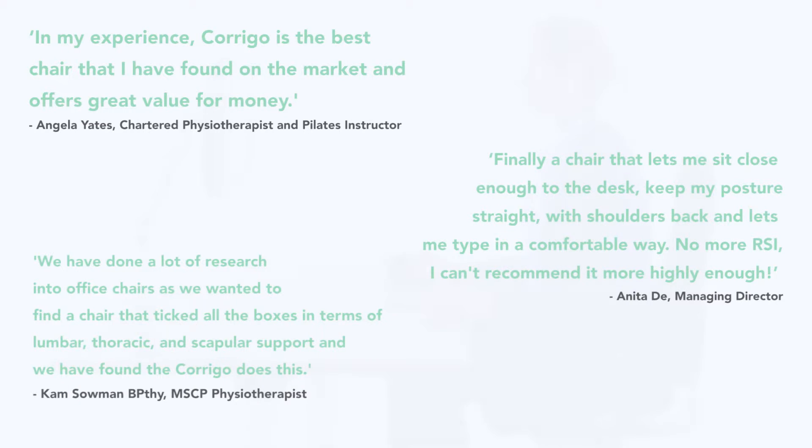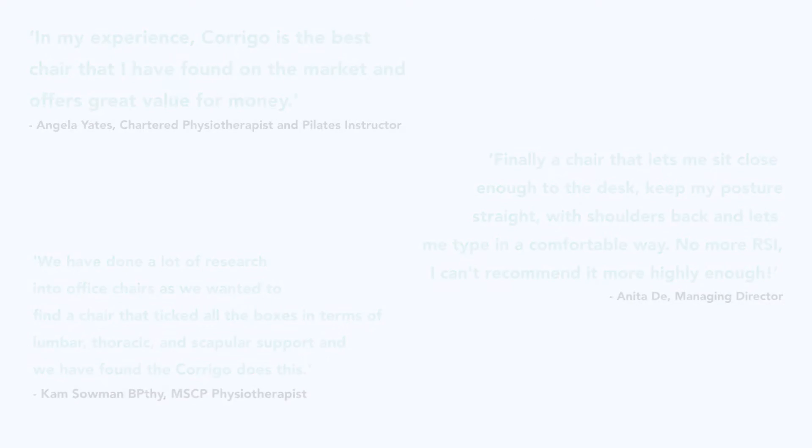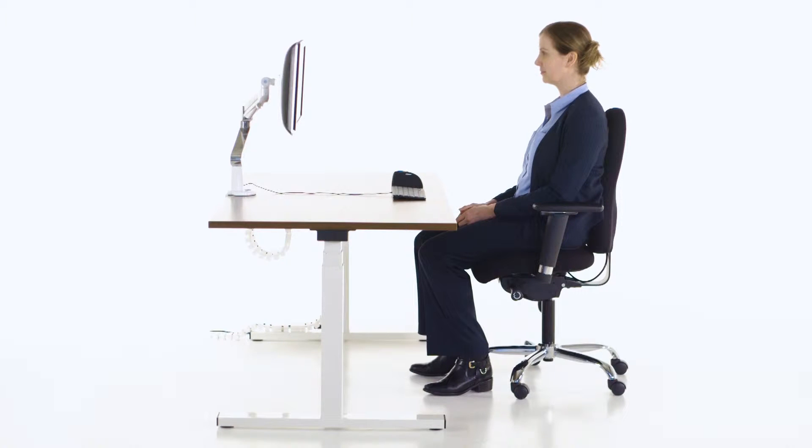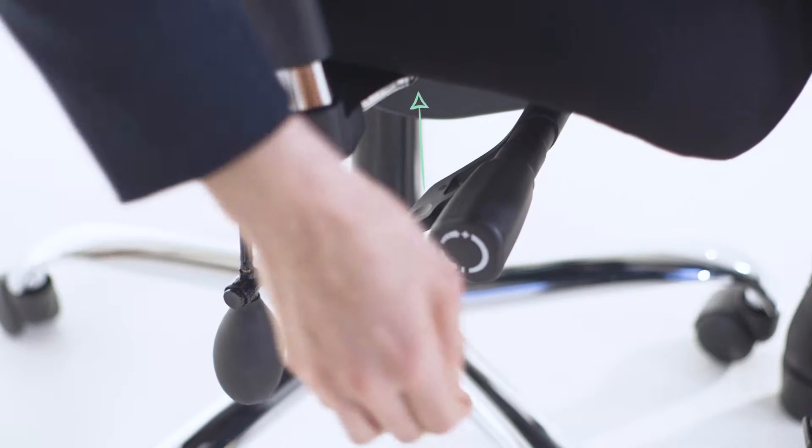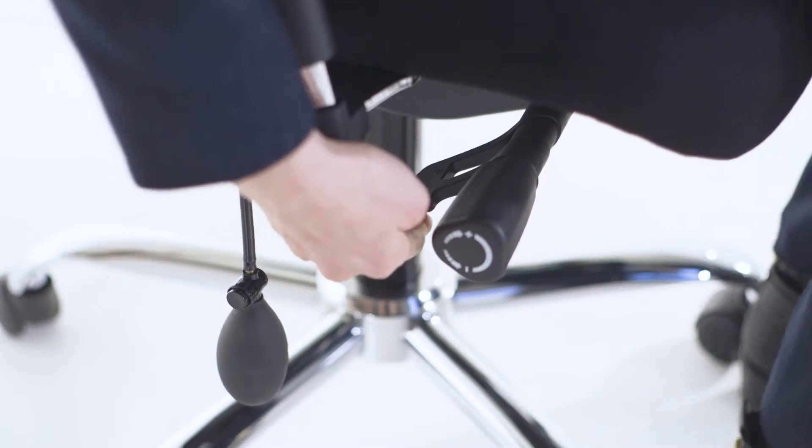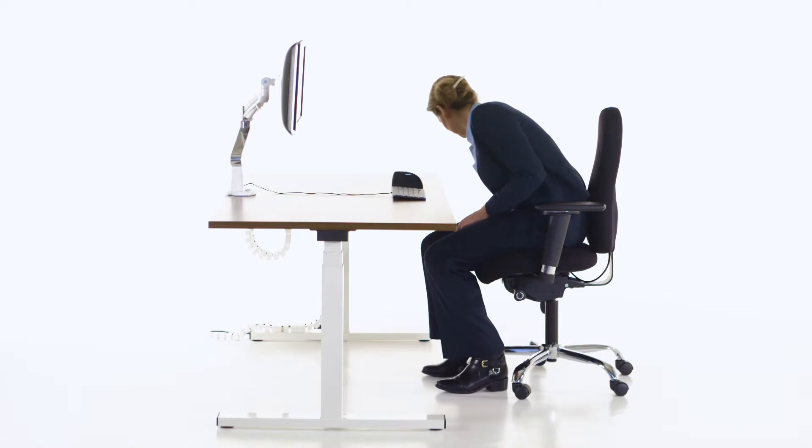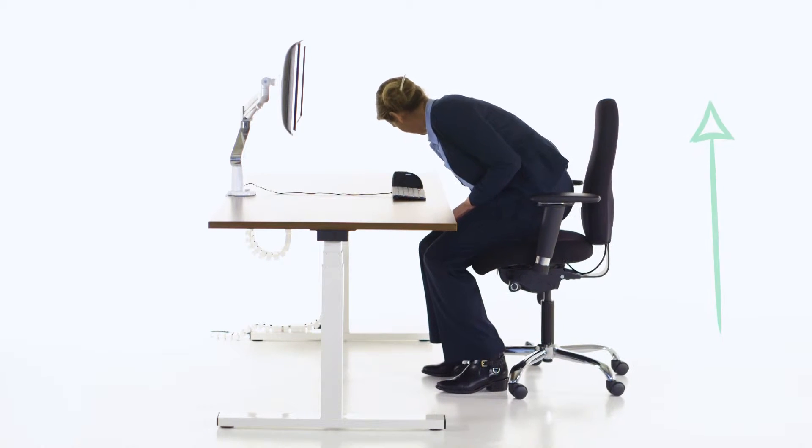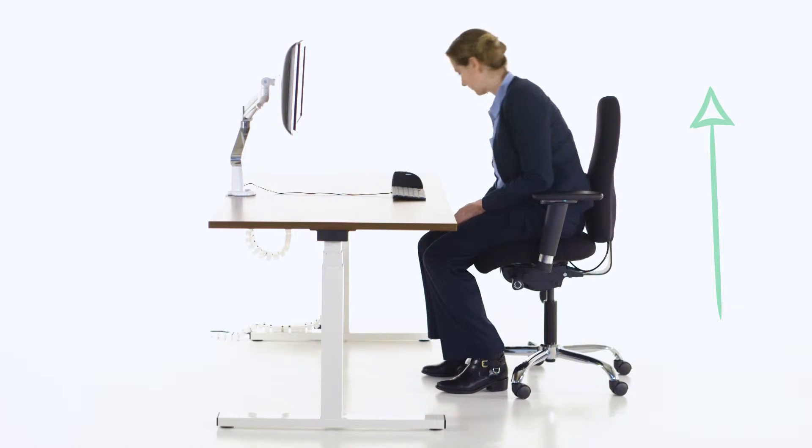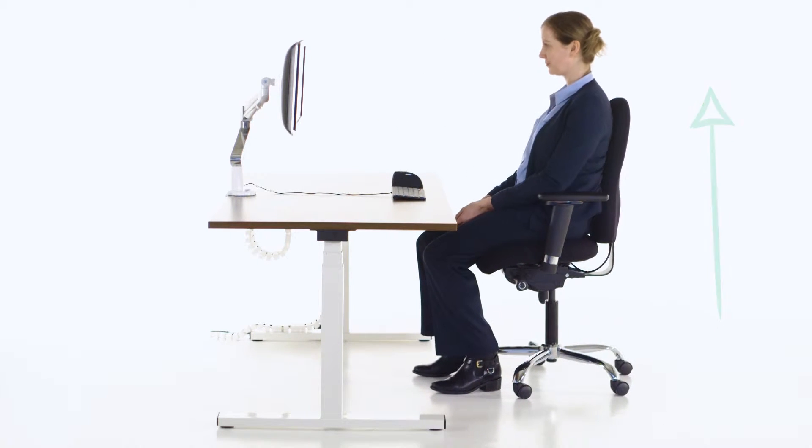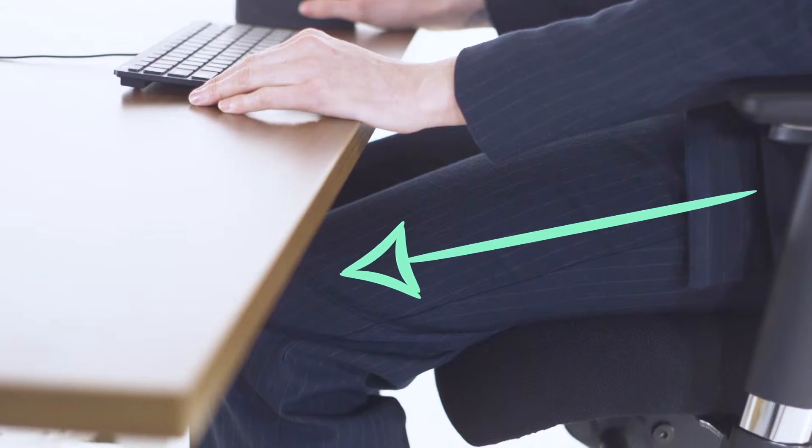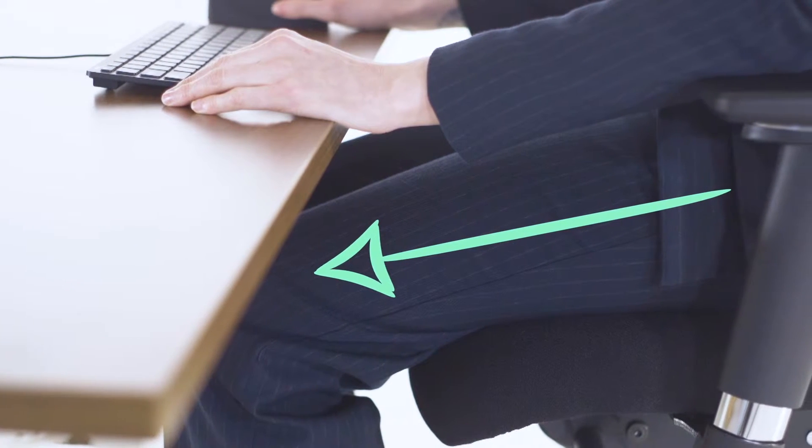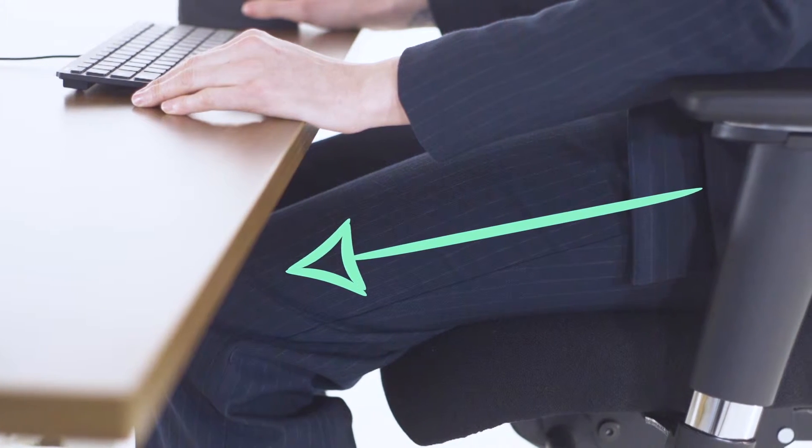Before setting up your chair, ensure that you are sat back in the seat rather than perching on the front. To begin, we will adjust the height of your seat. Use the lever under the chair to adjust the height. To lower, sit down and pull the lever up. To raise, stand up and pull the lever. Ensure that your hips are slightly above your knees and that both of your feet are flat on the floor.